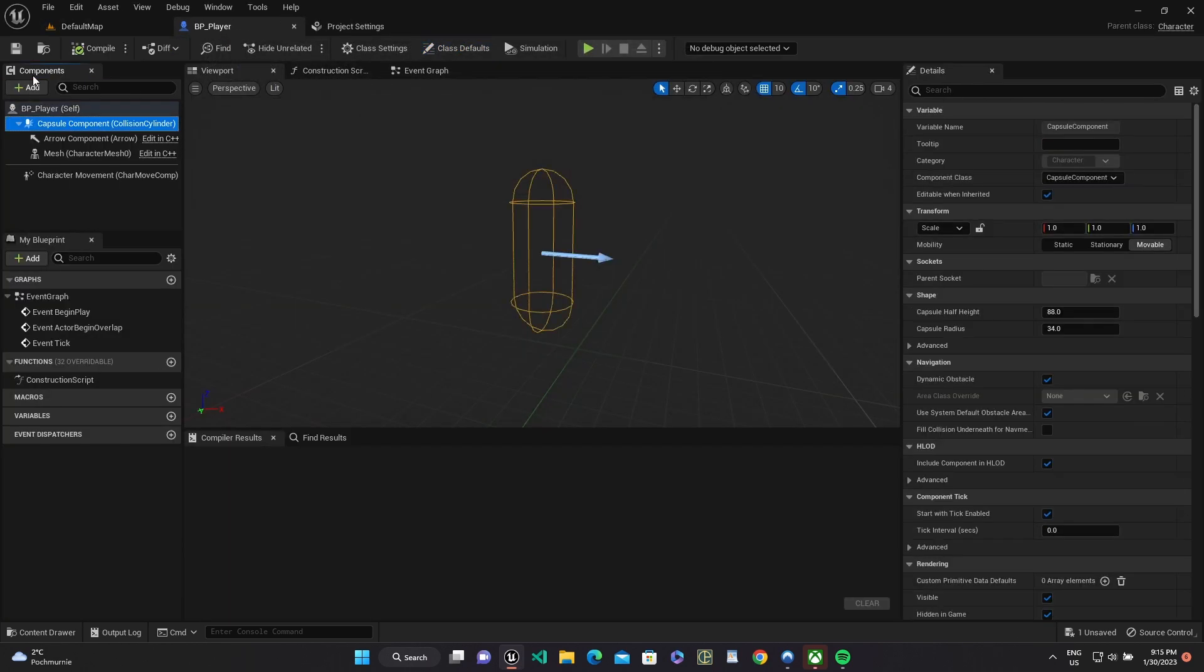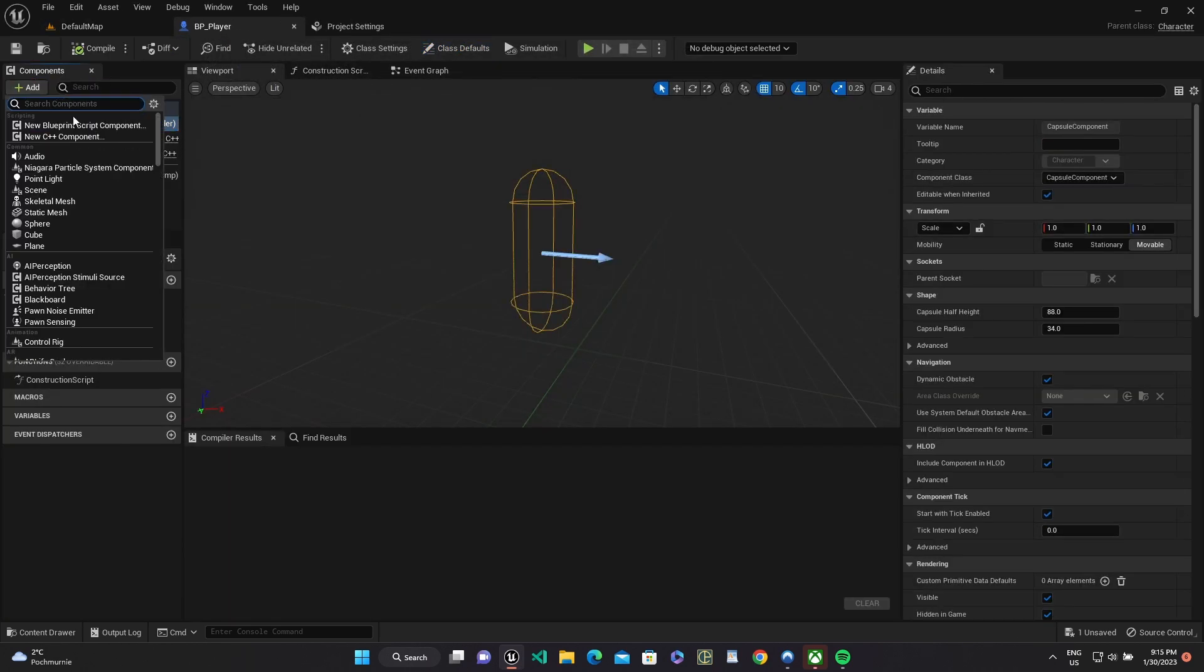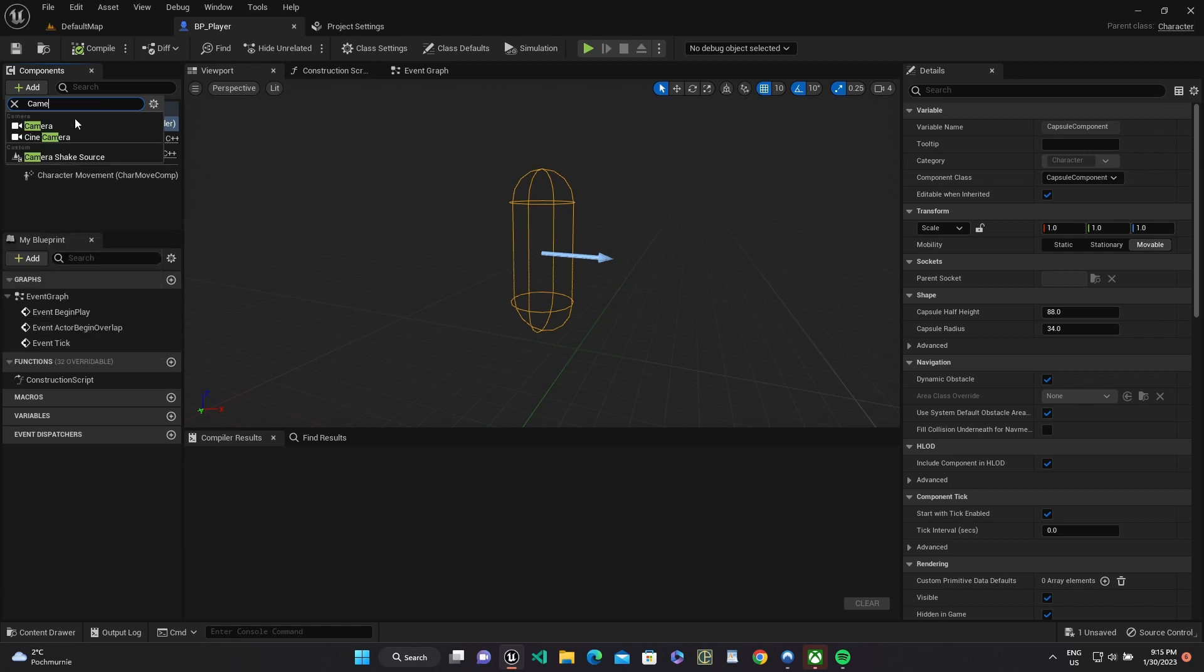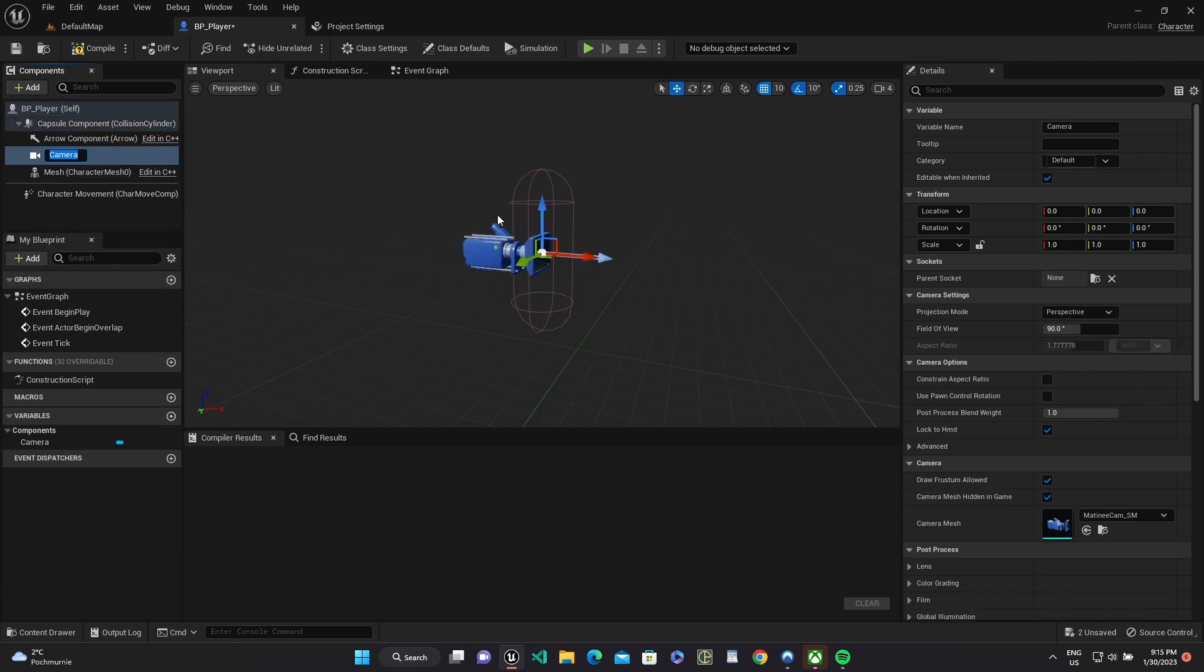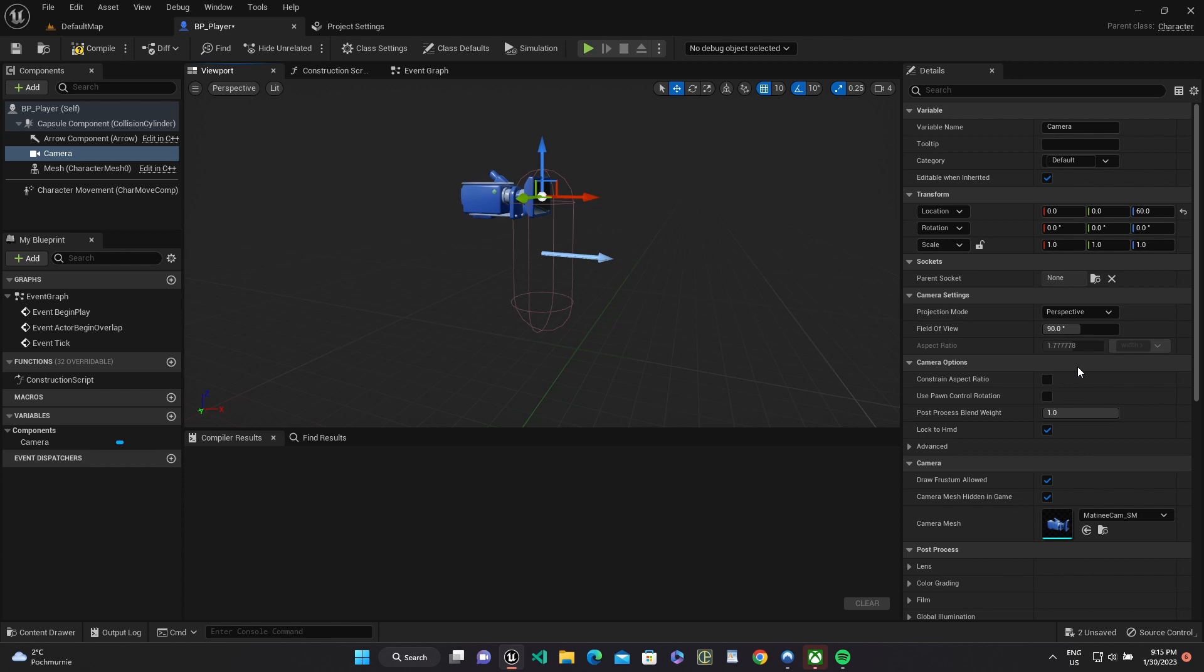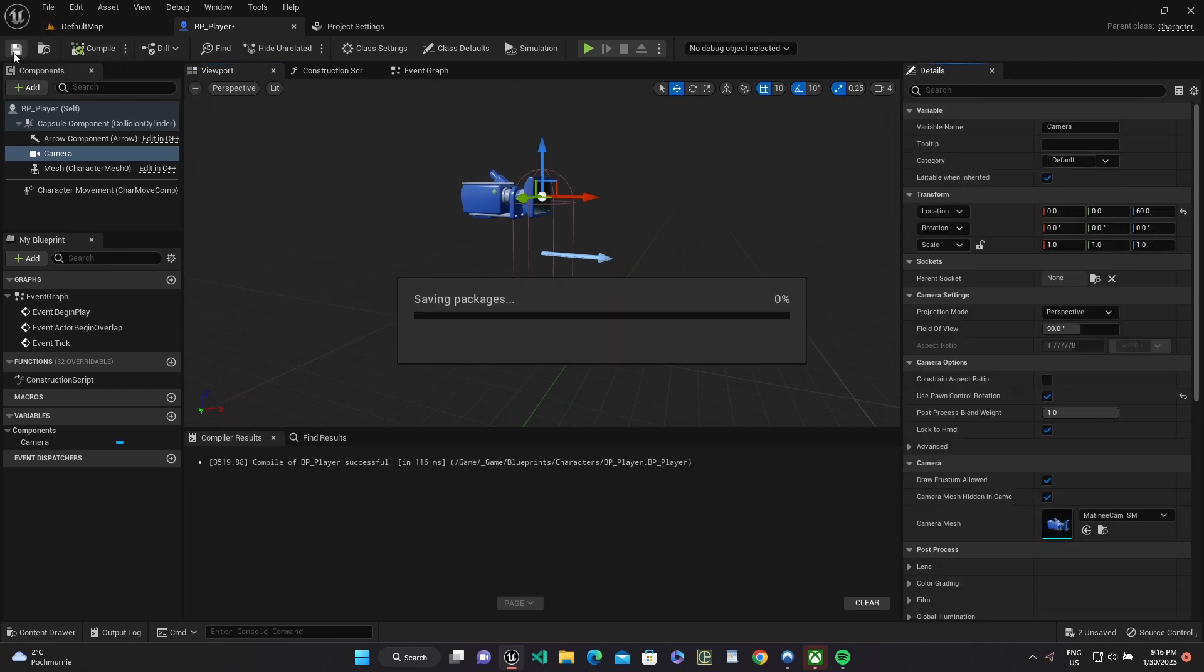Go to character class and add camera component. Then move it higher and check use pawn control rotation in camera settings.